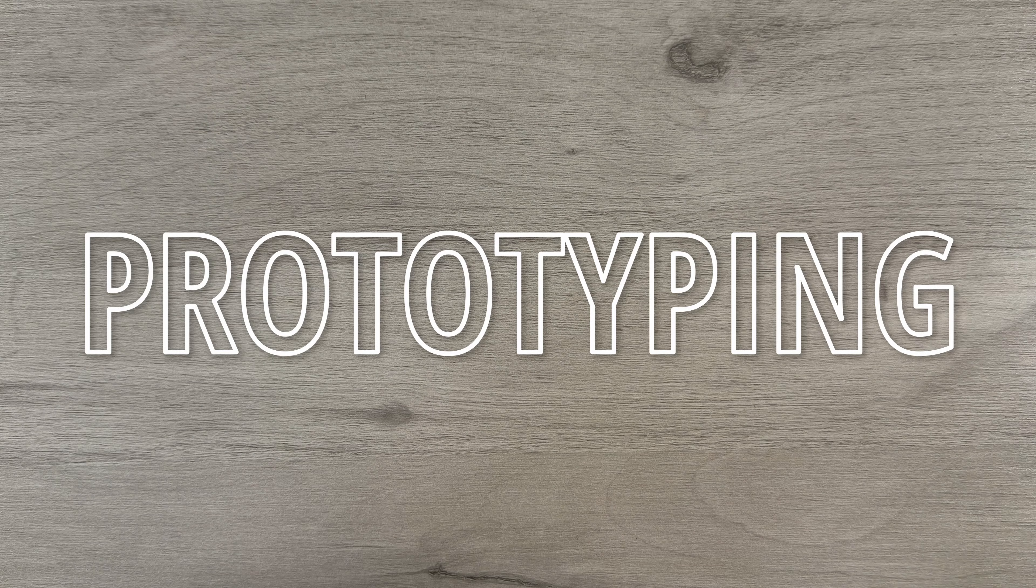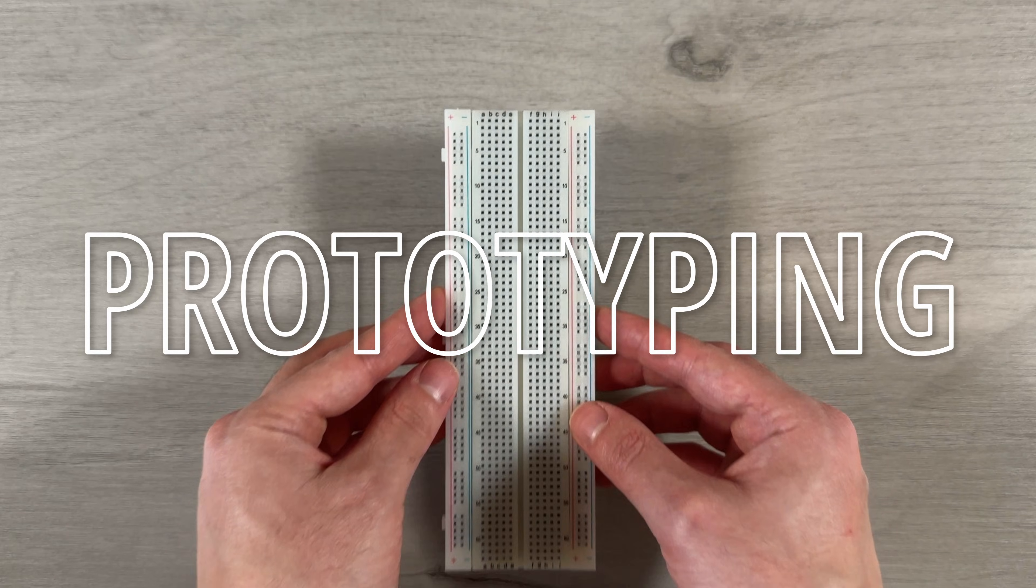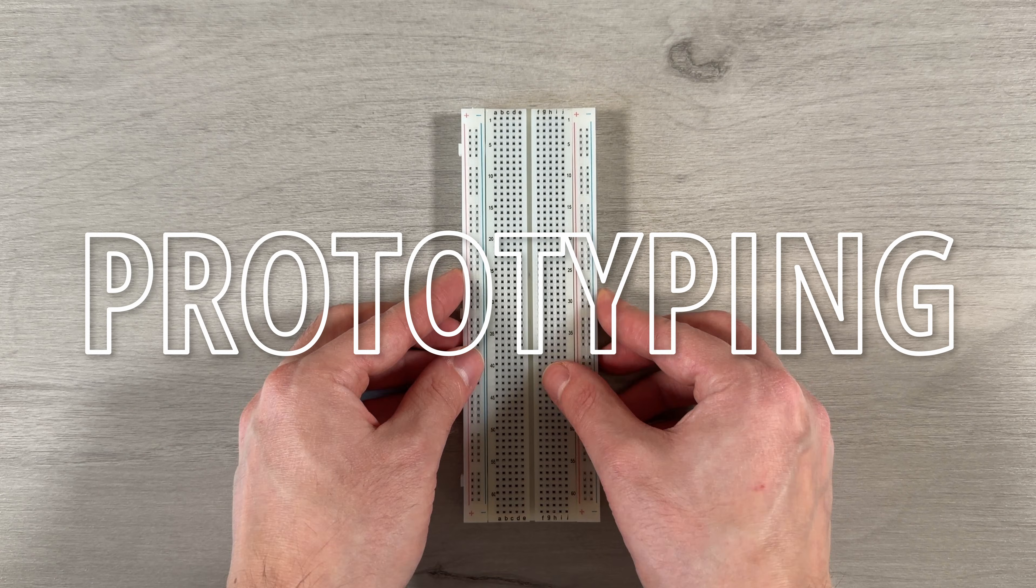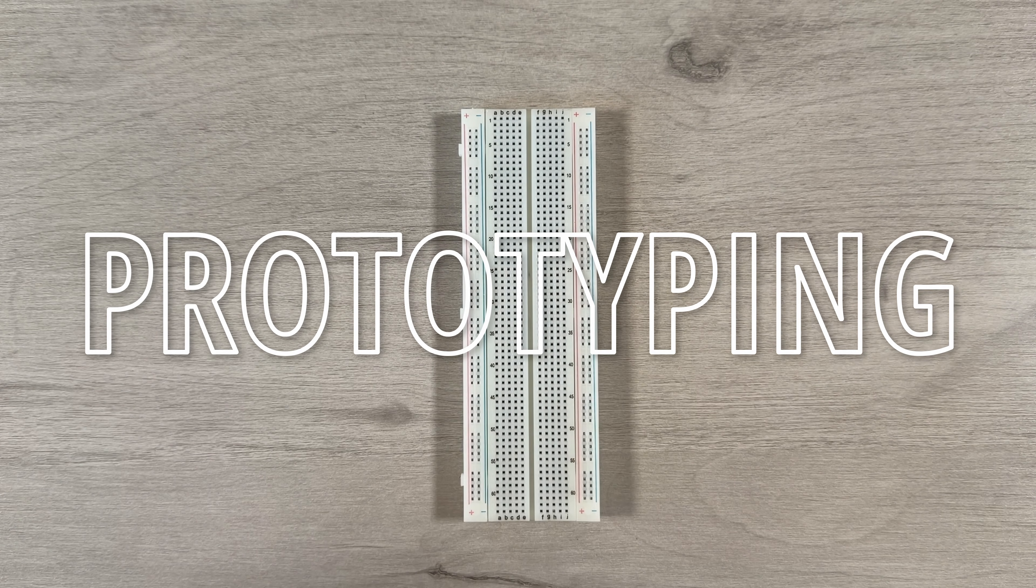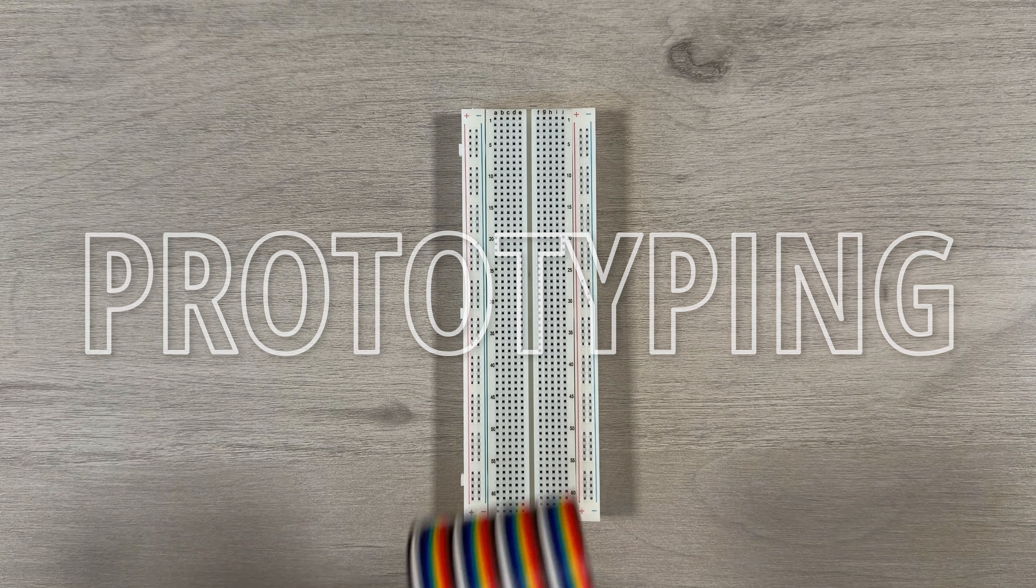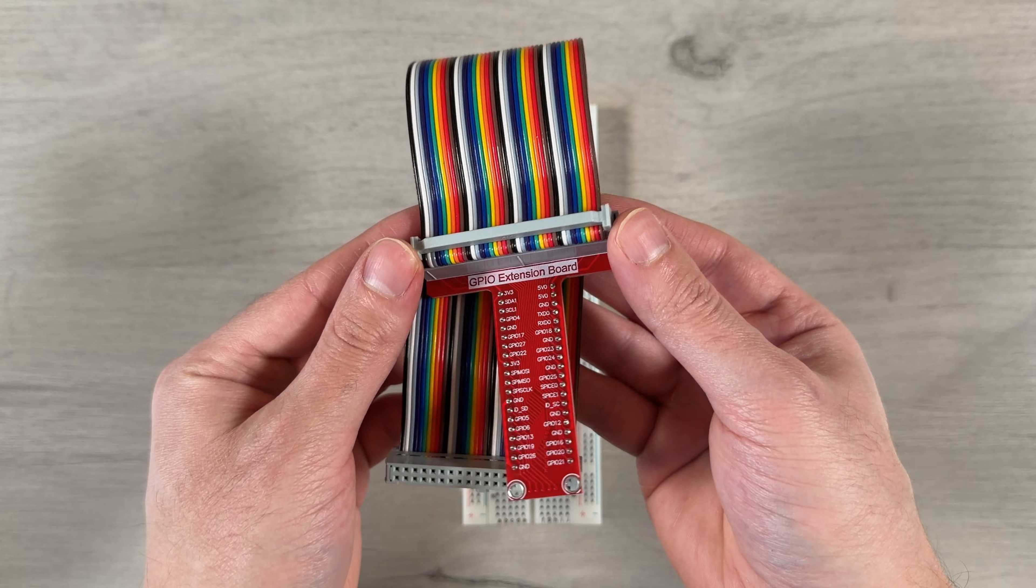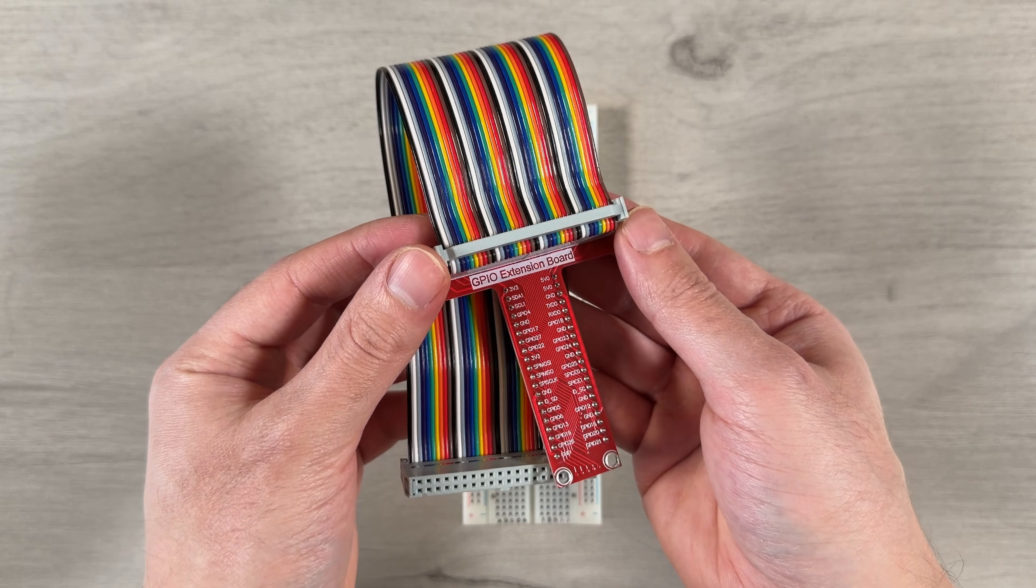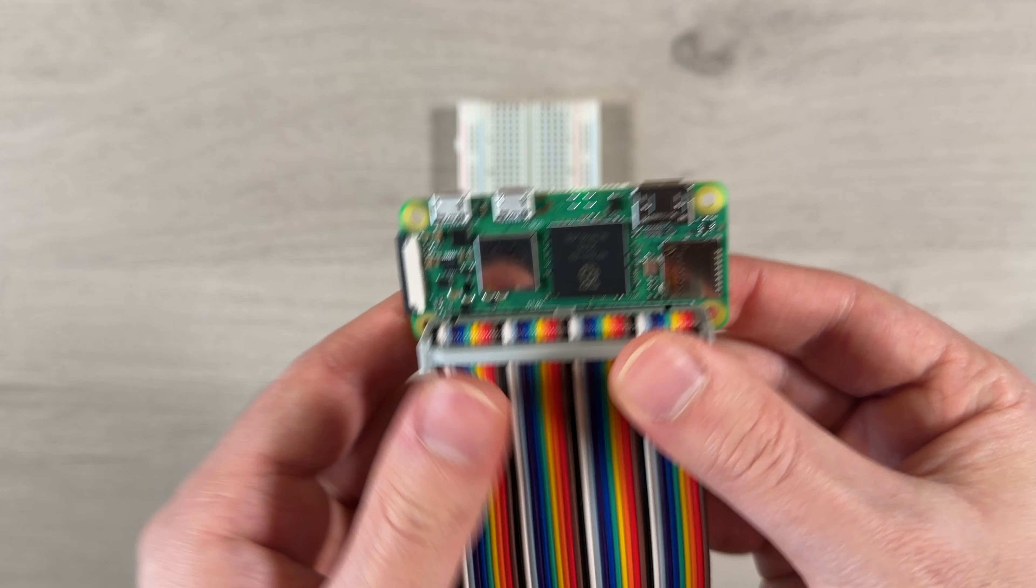With all the components ready, we can build a quick prototype using a breadboard and a Raspberry Pi GPIO extension board to test our circuit and components.